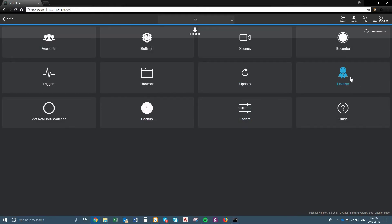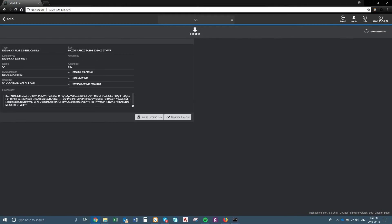Over here is your license. So you can actually upgrade your Digidot. Right now we're using Digidot Extended 1 — it has one universe. I can then go and upgrade the license, and that'll allow me to have more universes.